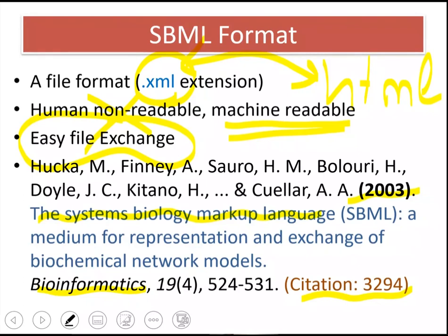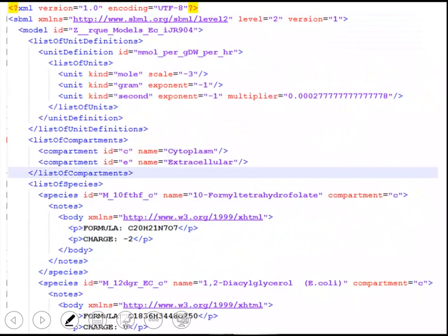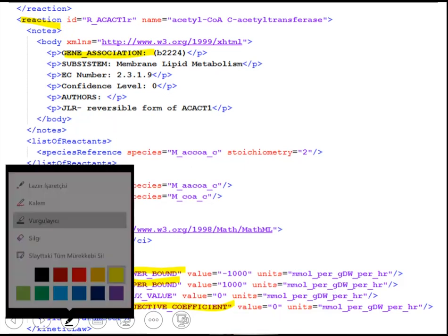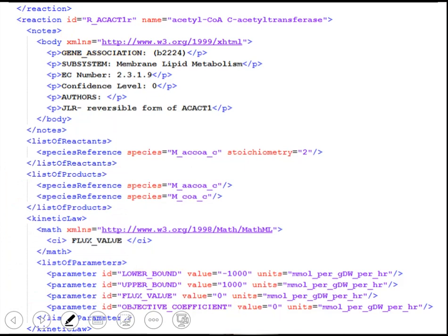Now let's look inside an SBML file. As I said, it is not human readable — this is what you will see if you open an SBML file. You see some keywords which are familiar, such as reaction, gene association, lower bound, upper bound, objective coefficient. But if you look closely, there is a systematic way of storing models in SBML files.